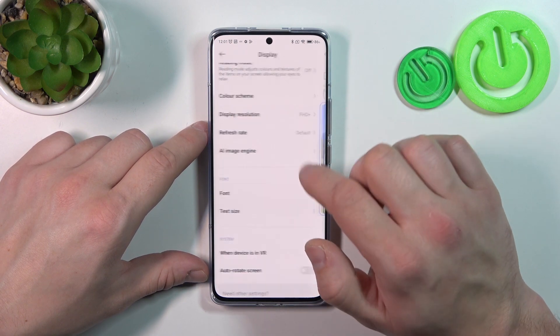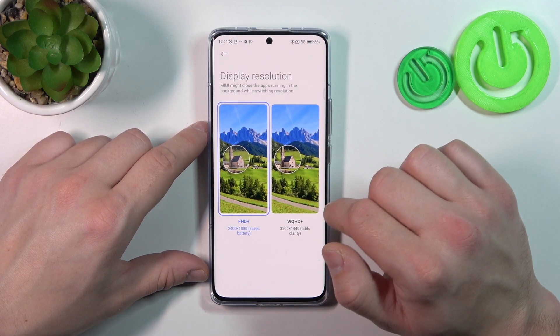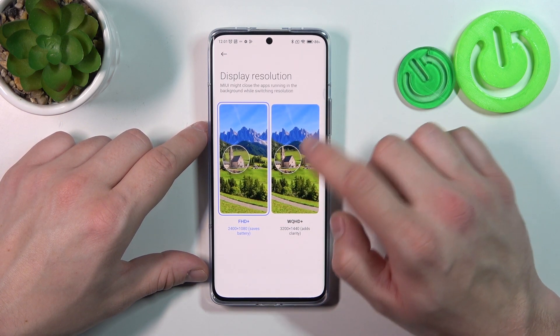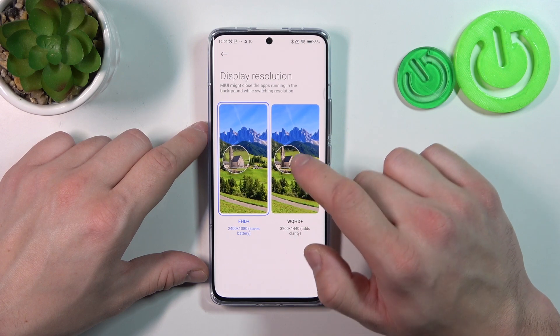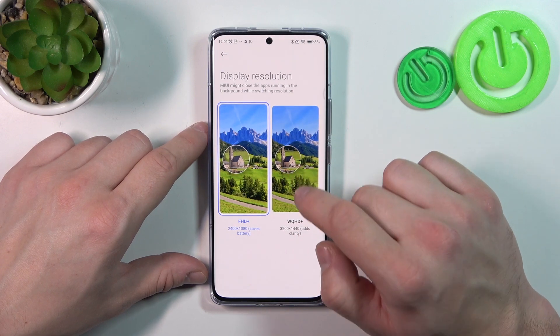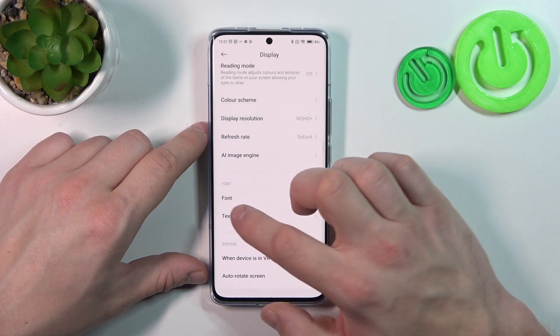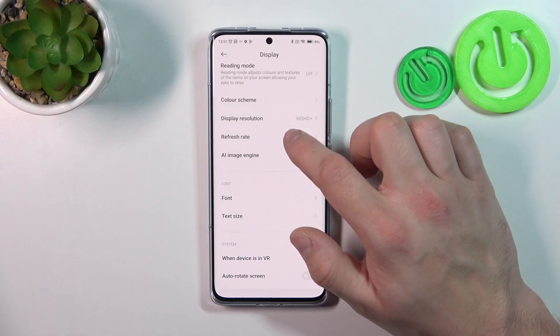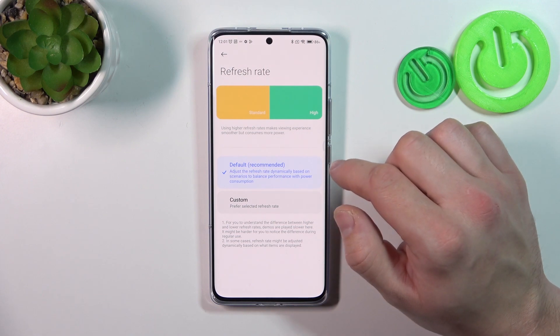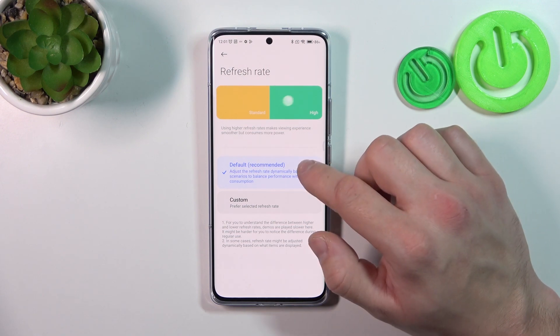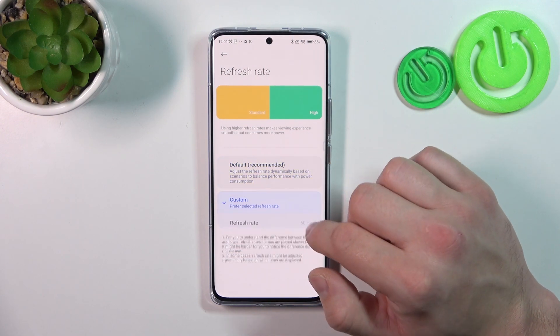Next, you can change the display resolution between Full HD and WQ HD+. You can also change the refresh rate of the display between default and custom.